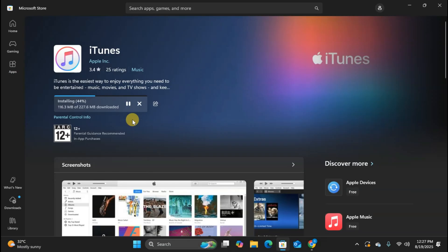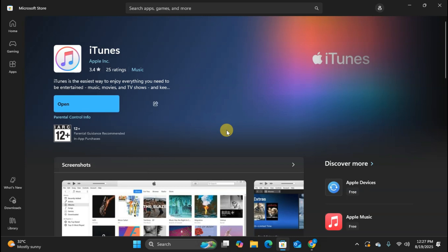As you can see, the download and installation process starts automatically. The Microsoft Store handles everything for you. No installation wizard needed.